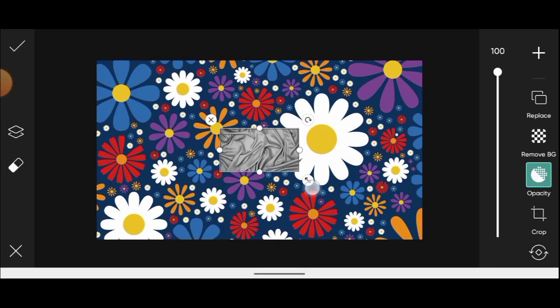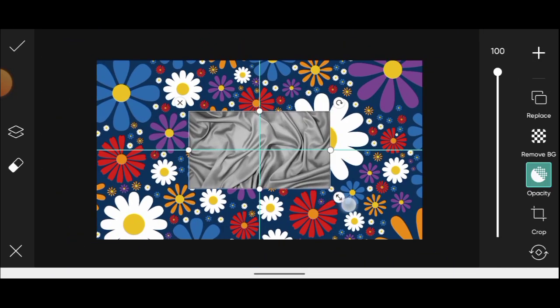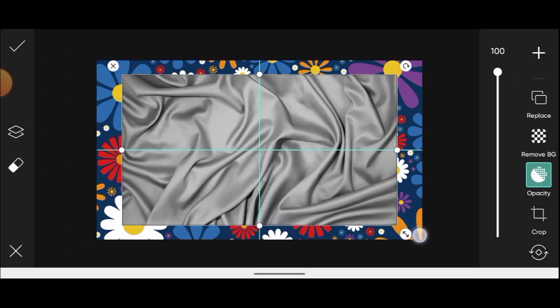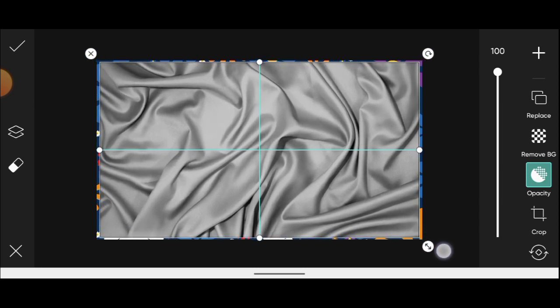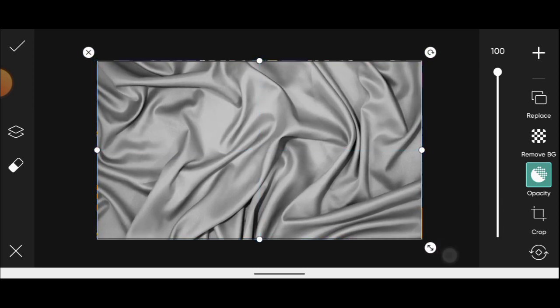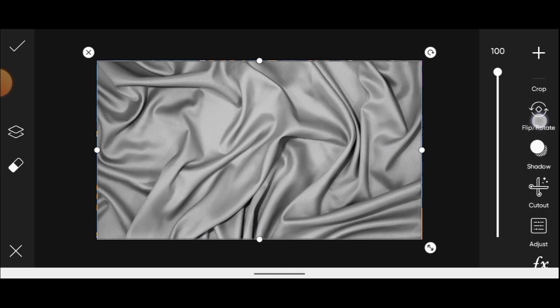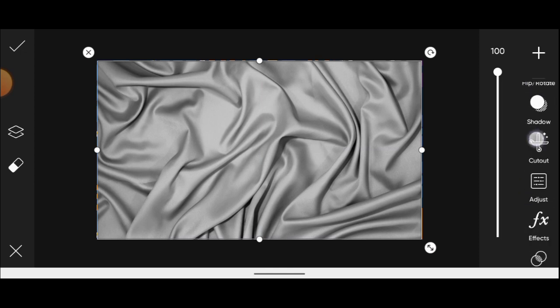Zoom it in again, but this time make it snap to fit the exact proportion. Then come over to blend mode.